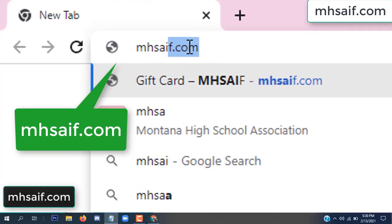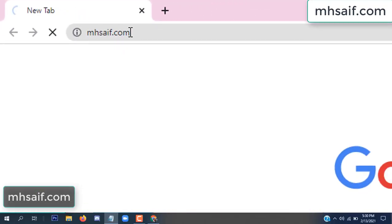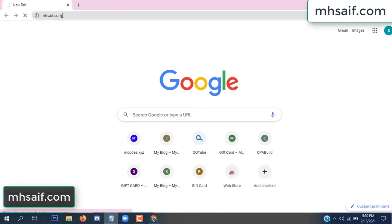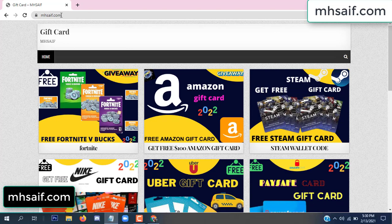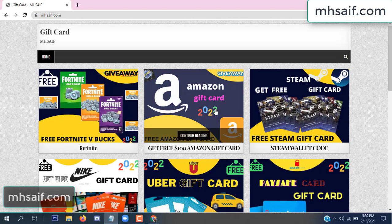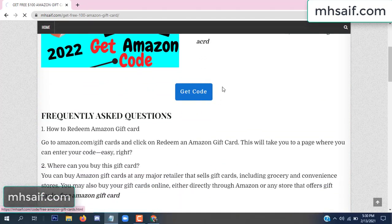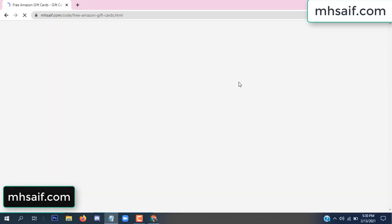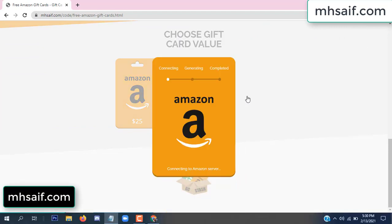First, go to your browser and type mssaif.com — this is our website, the official gift card store. There are many gift cards available. Click on Amazon gift card, click here to get the code.